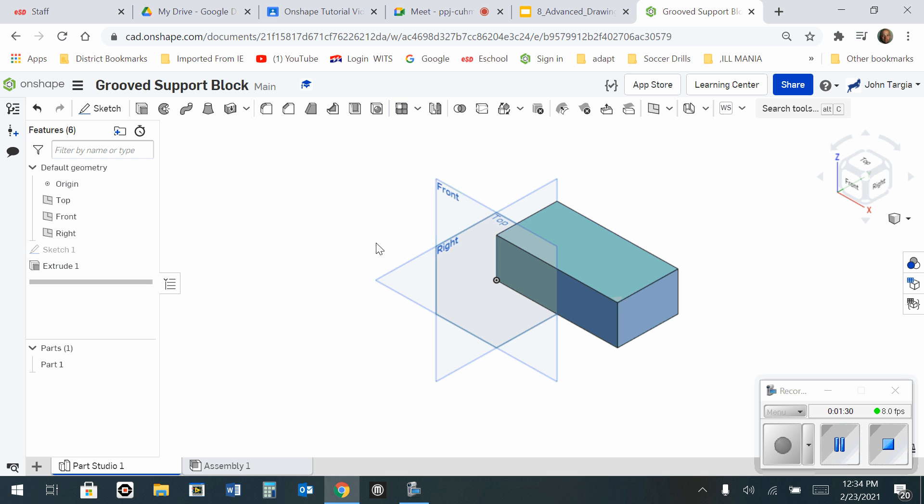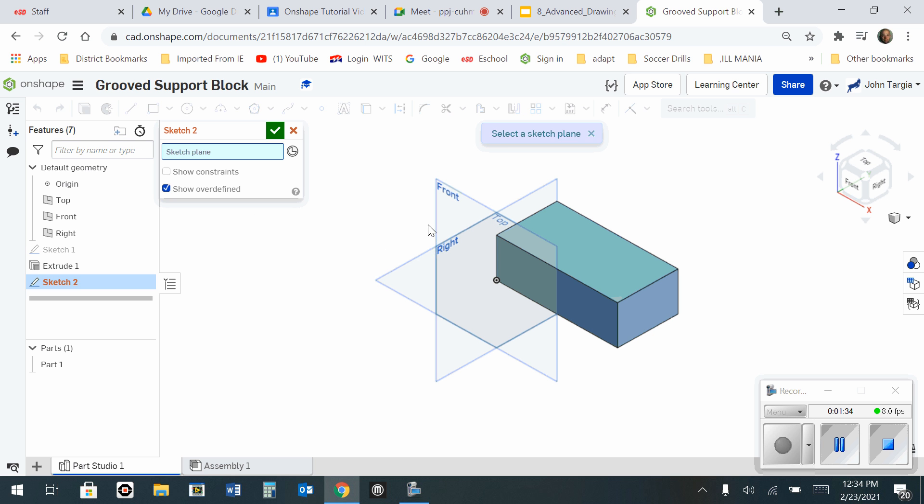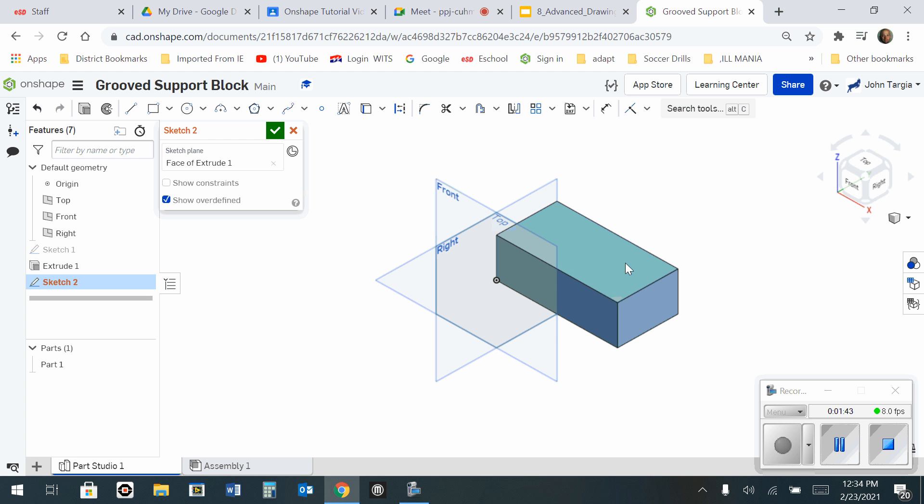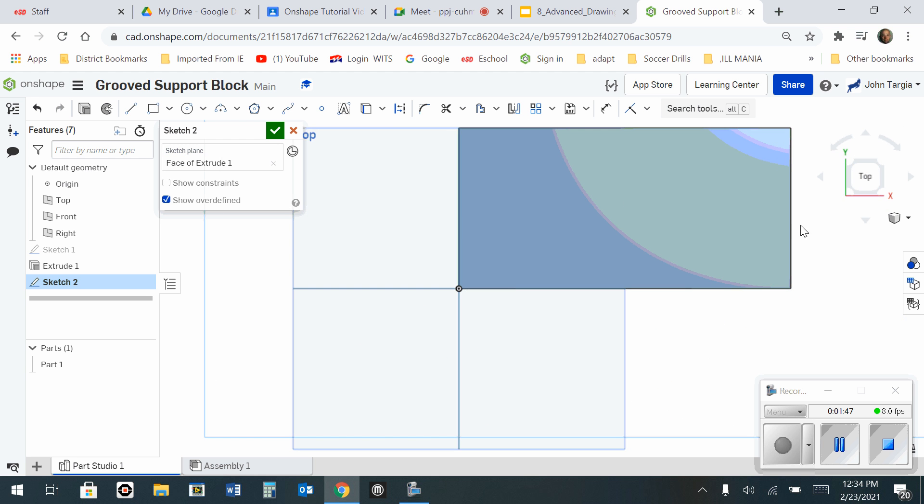Now my secondary sketch, I'm going to go to Sketch. And instead of choosing front, top or right, I'm going to go to the top surface of my block and click on here when it's highlighted. So now I can look straight down on the top.